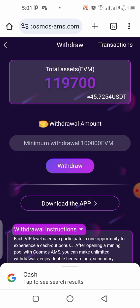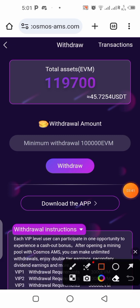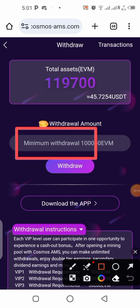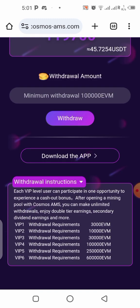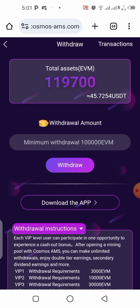The minimum threshold for me to withdraw is 100,000 EVM, as you can see. The minimum threshold varies — it's not the same for everybody. If you're claiming 600 per day, your minimum threshold to withdraw should be about 3,000, and so on. Always take your time to read and understand every detail that is on the platform.